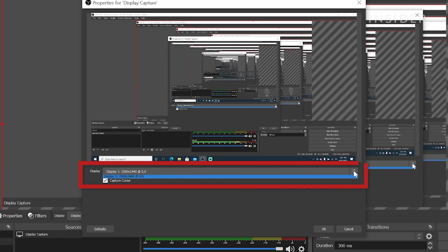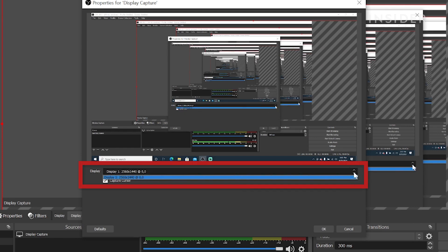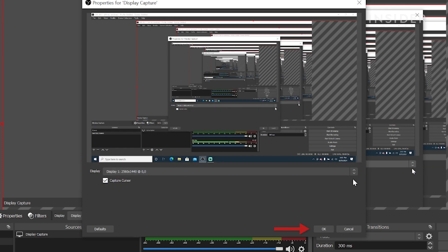If you're using dual monitors, make sure to choose the one you're actually gaming on, then hit OK.